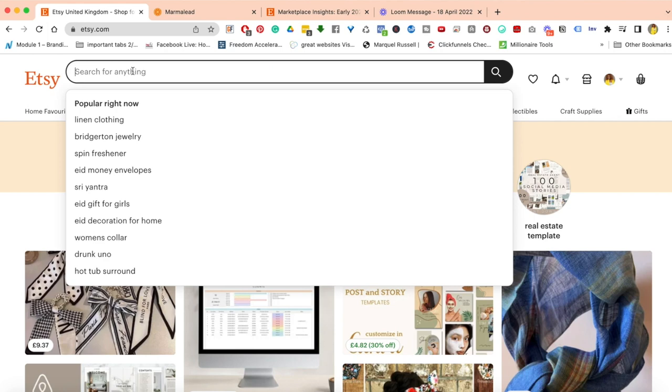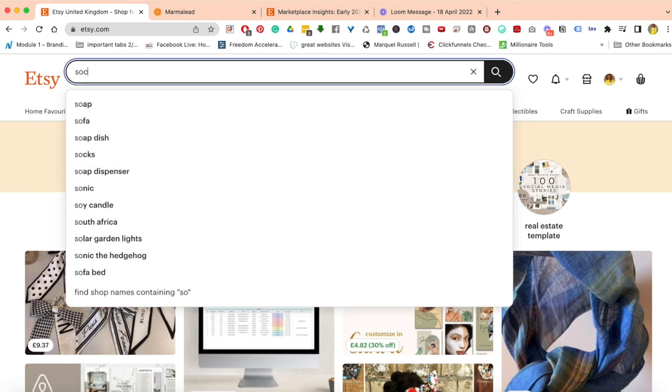For this step, I'm assuming that you already know your niche. If you already know your niche, I would literally begin by typing in a keyword. A really popular one is social media, so let me type that in.